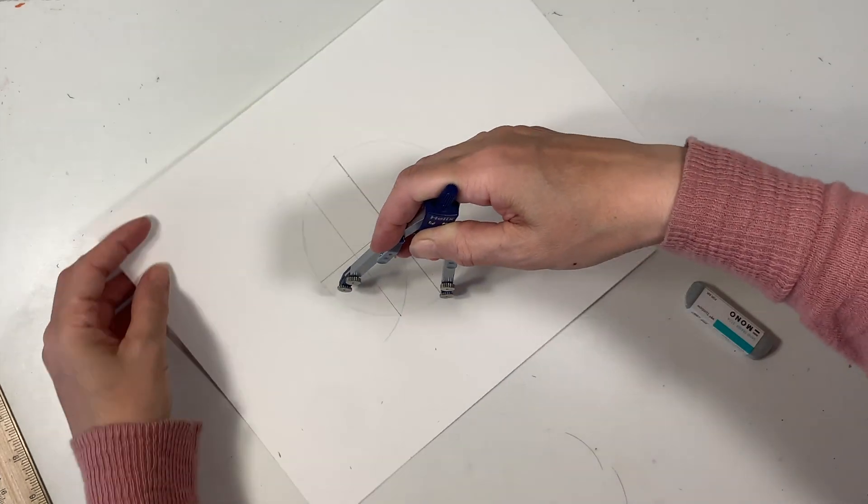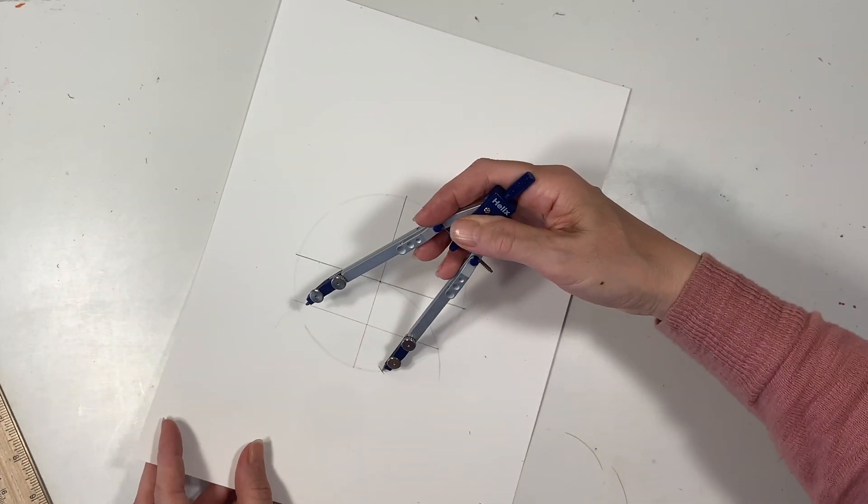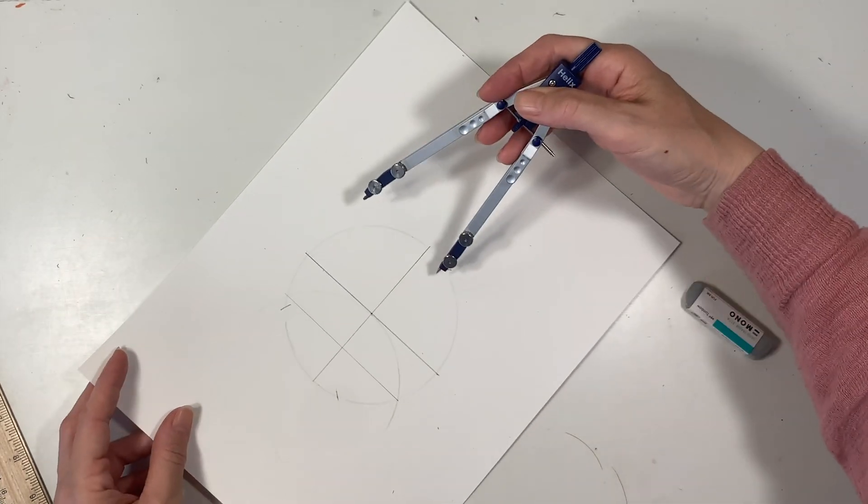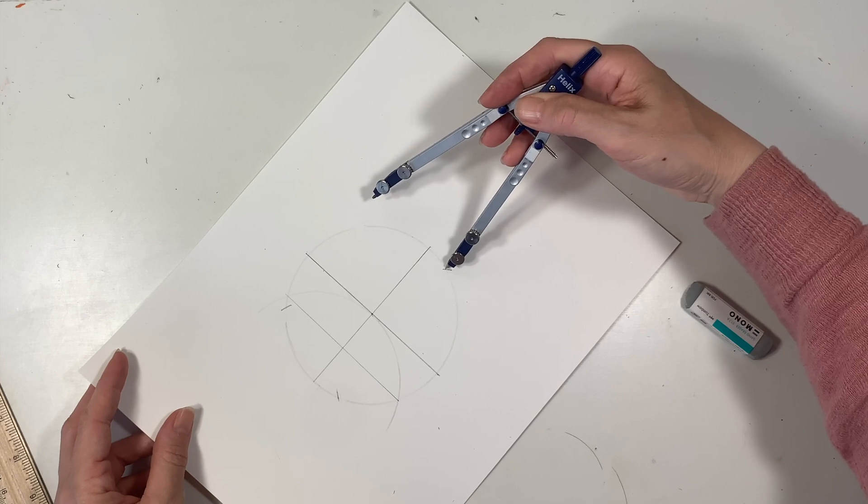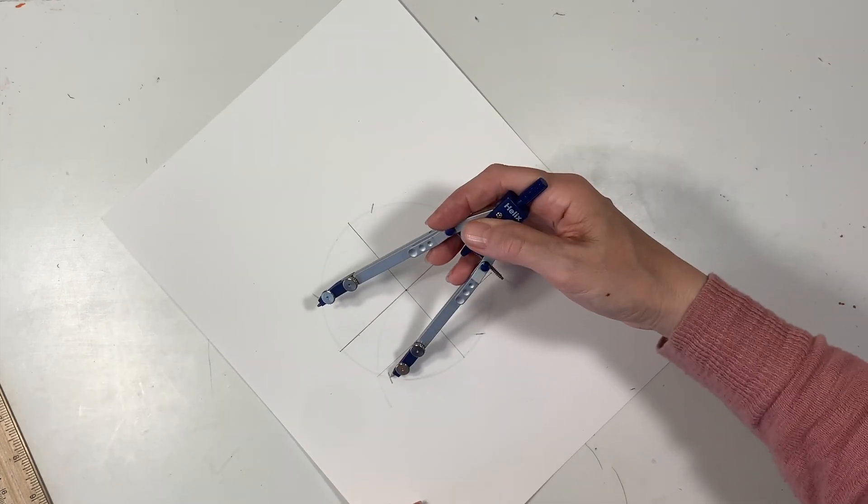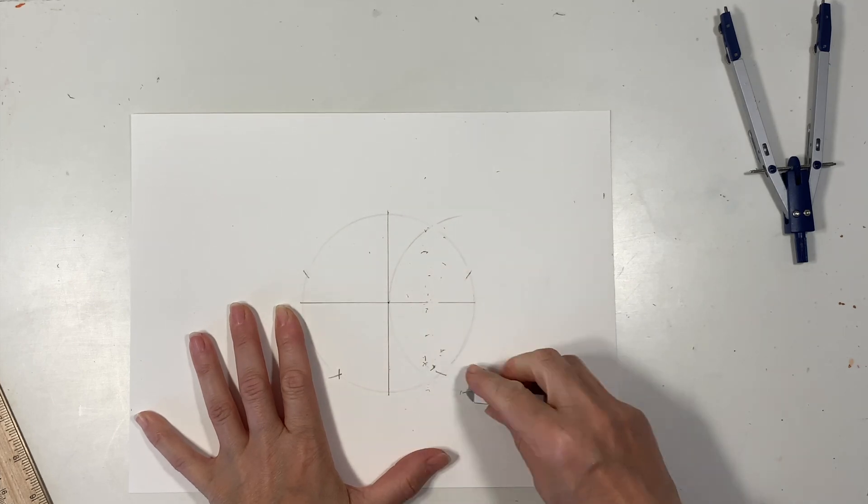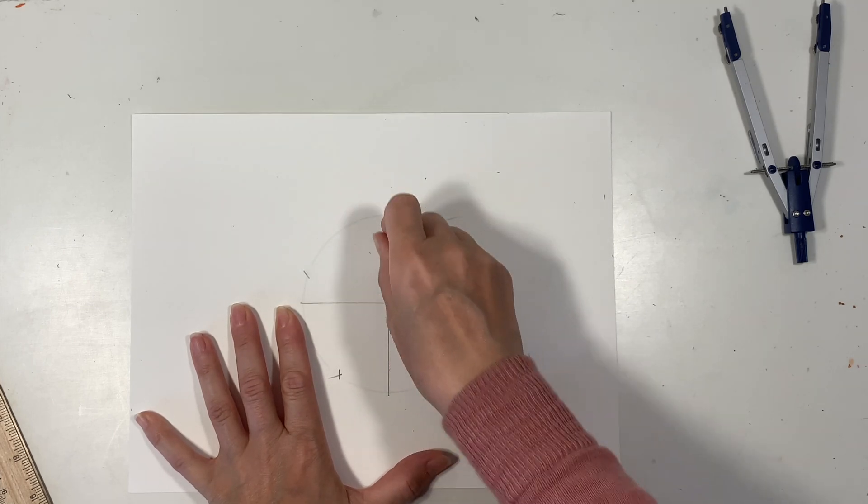We're going to go ahead and mark the arcs on either side and then we're going to cross again and mark two more arcs so that we have a total of five. I just double check to make sure they're all equal distance from one another.